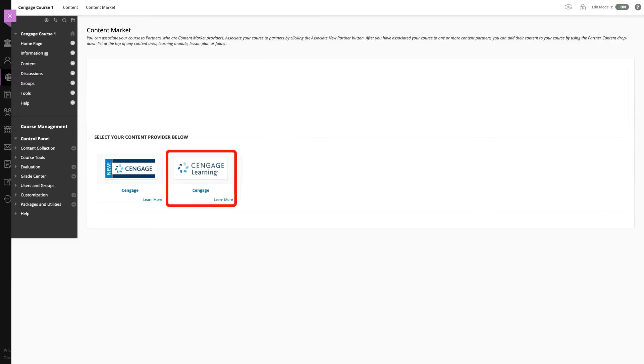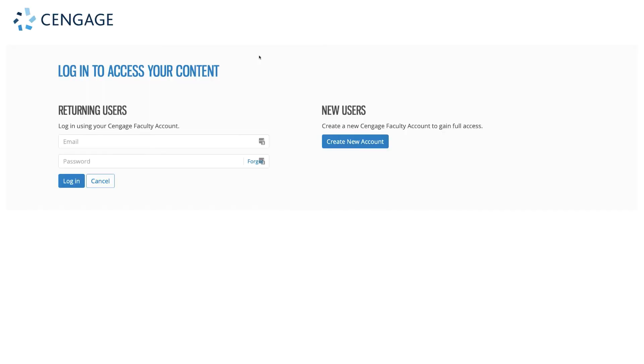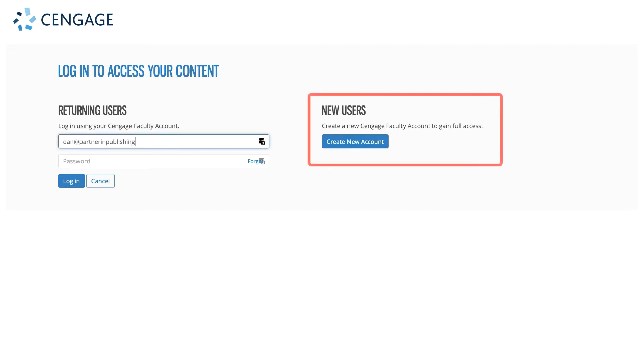From the list of available partners, select Cengage. The first time you connect you will be asked to link your Blackboard account with your Cengage faculty account. If you do not have a Cengage account, click create new account to request one.